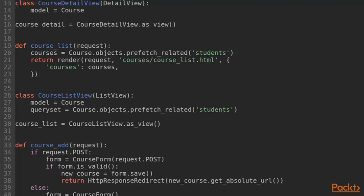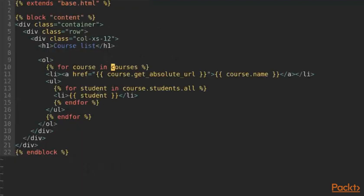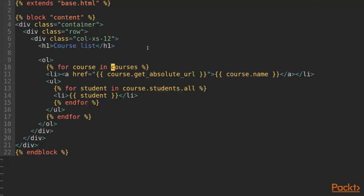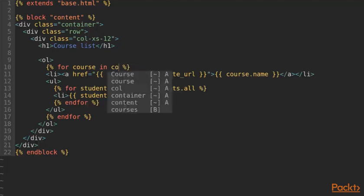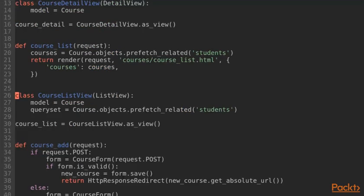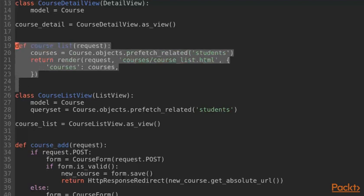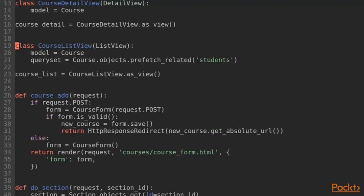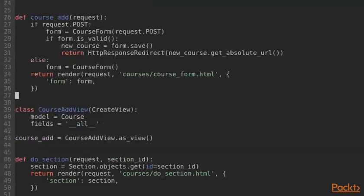However, we also need to make a small adjustment to our template. So, we open courses templates courses course list dot html. And the thing we need to change here is the name of this object in the template context. Because the list view by default uses the name course list and not courses. So, we change this here. With this our list view is working and we can delete the function-based view.